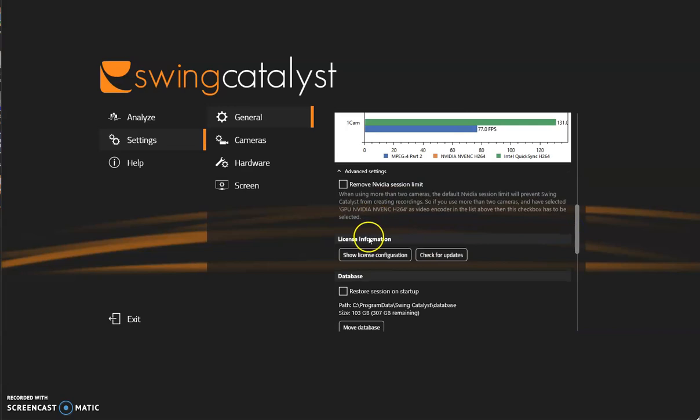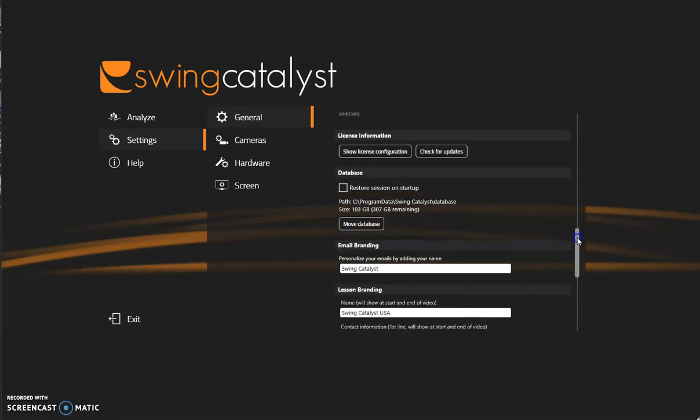Next up is license information. You do not need to do anything with the configuration. Check for updates. Do make sure that you are connected to the internet and that you are always on the latest software version.